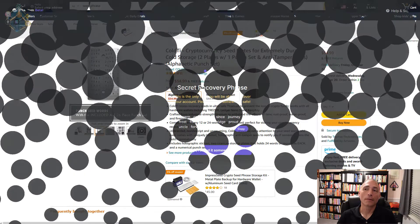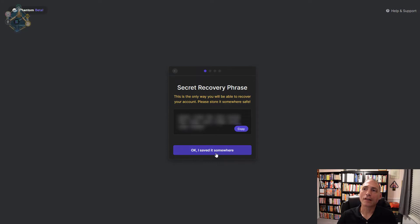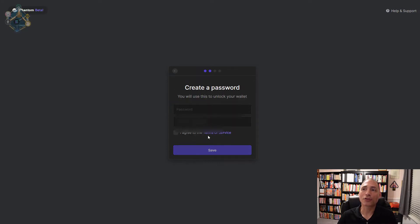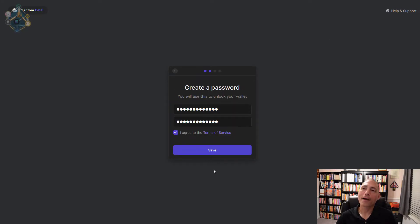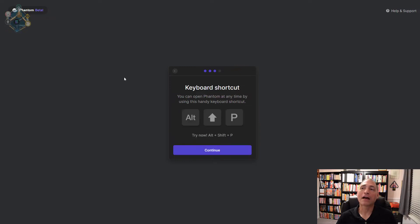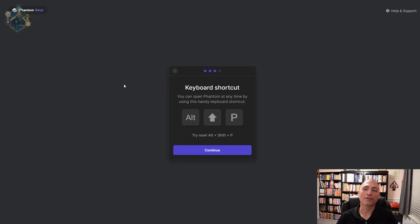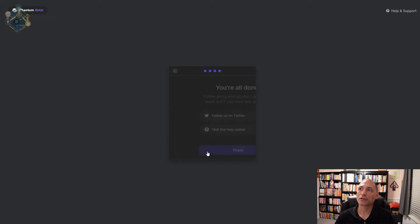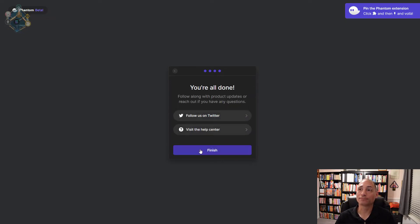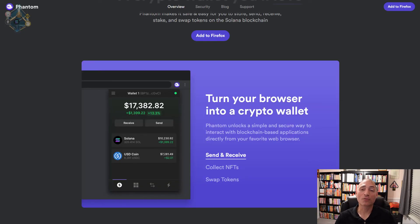I'm going to hit okay, I saved it somewhere. Now I have to create my password, and now that I got my password I just hit the save button. It's going to tell you how you can quickly access the Phantom wallet at any time by hitting Alt Shift P. I highly recommend you write that down with your seed phrase so it's conveniently stored in the same place. From here we'll just hit continue and we're all done. You can see up here, pin the Phantom extension to make it easy. Hit the finish button - creating our Phantom wallet was just that easy.